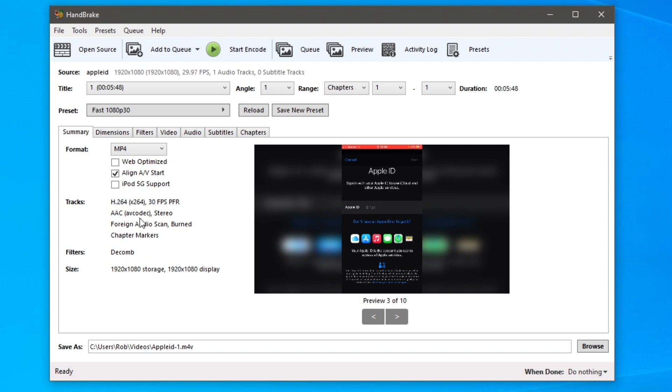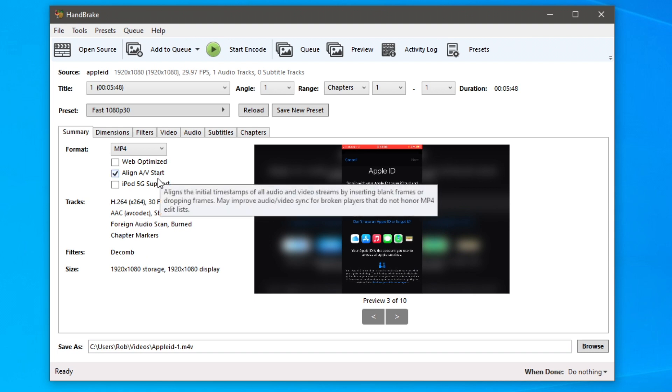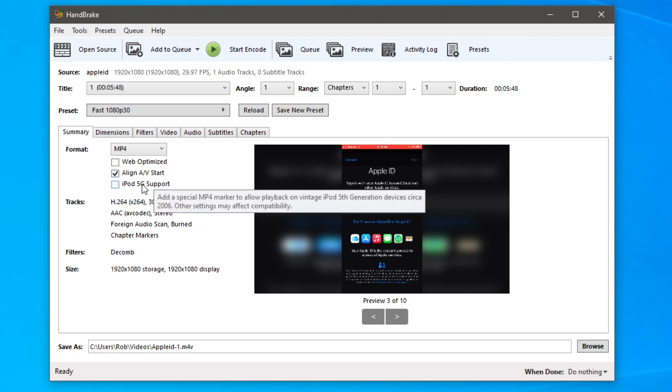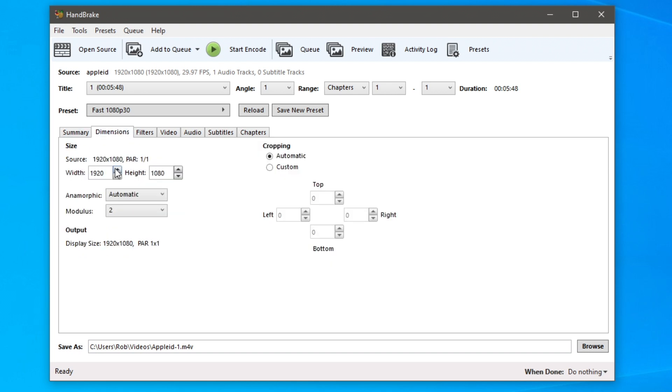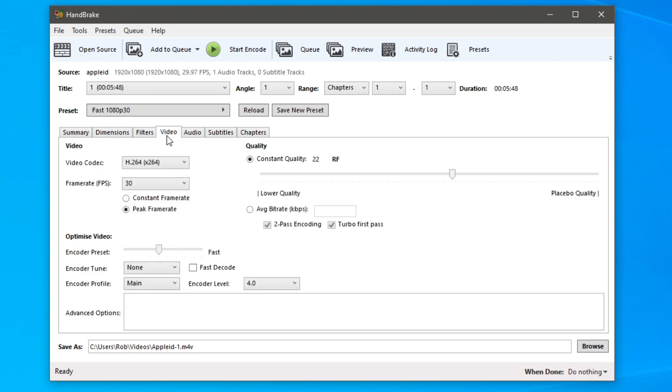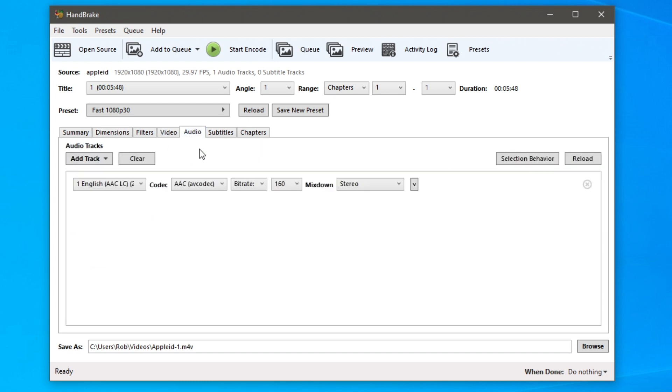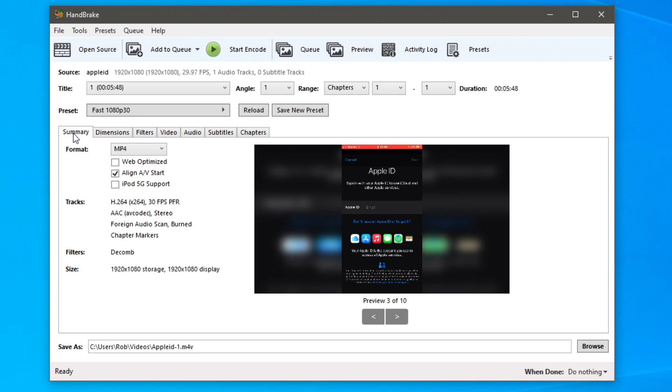The second thing is you can choose what you do to the video. So if you want to change the dimensions, come along to dimensions and you can change it here for example. If you want to change the video, come here and you can change the codec. If you want to change the audio, change it in here. Personally I don't touch any of this.